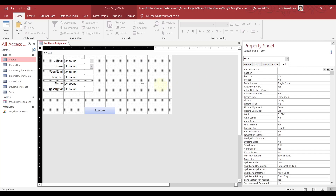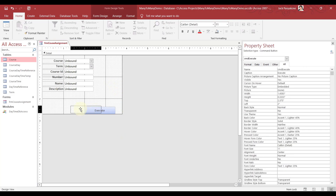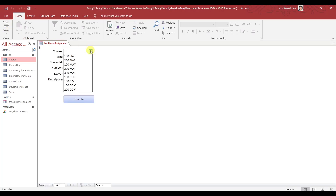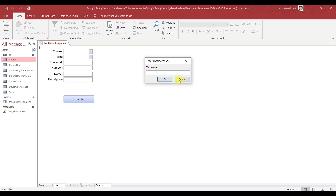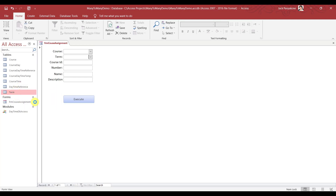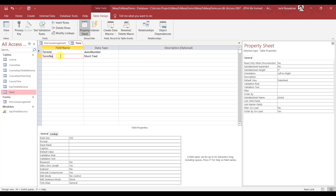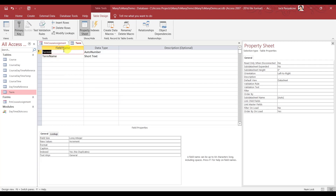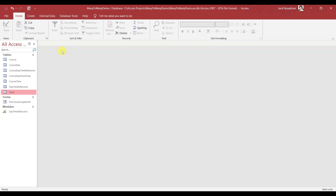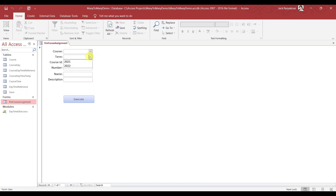What we need to do here is save for now. Let's see what it looks like — term name, okay. We need to modify this — call it term name, because we don't want the field name to be the same as the table. Let's refresh — we should see two terms. Yep, perfect.